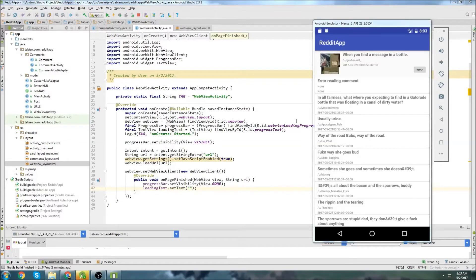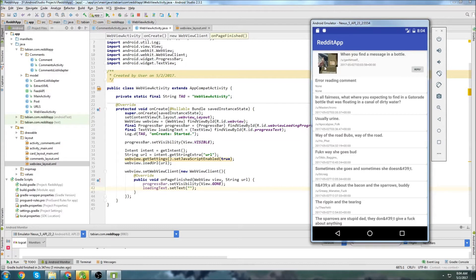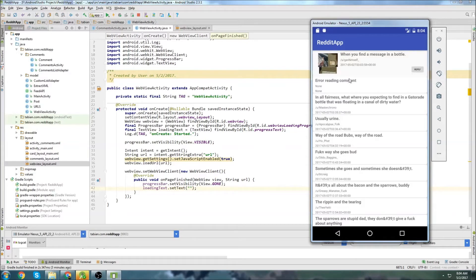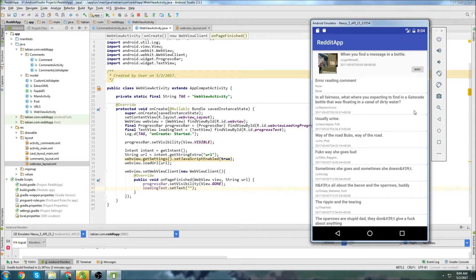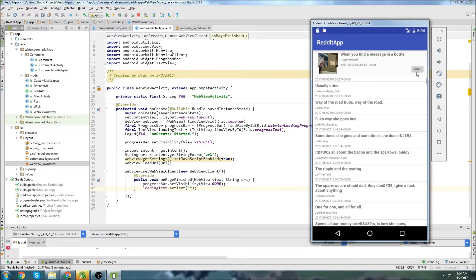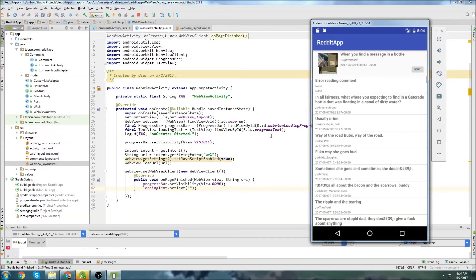Hey, what's up? In the last video, we added a web view to our Reddit app, so when I click on this, it will actually open up a web view. Now we're going to add a dialogue box when we click on the comments to leave replies, or when we click on this reply button up here.